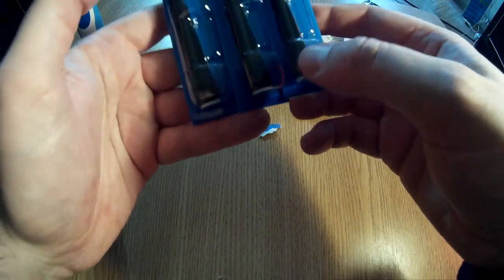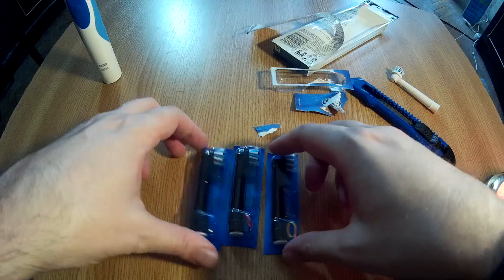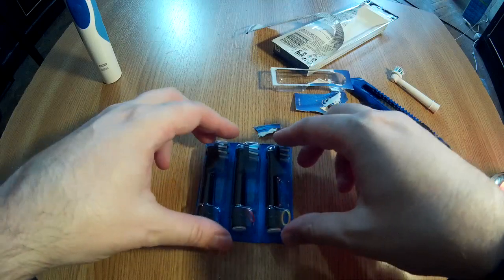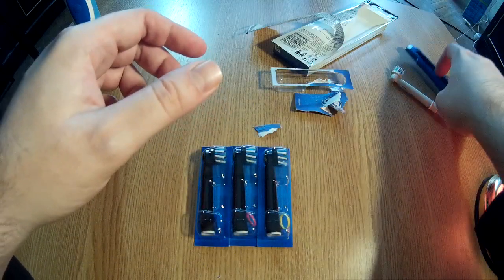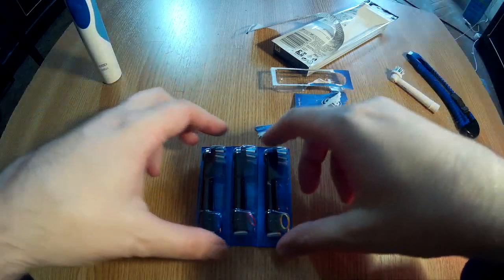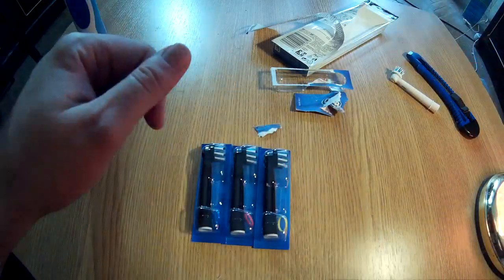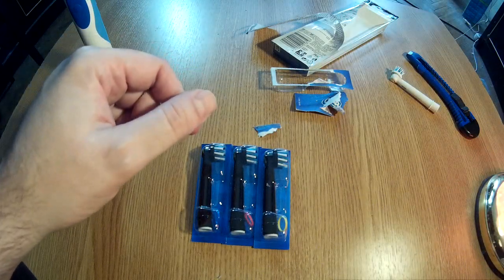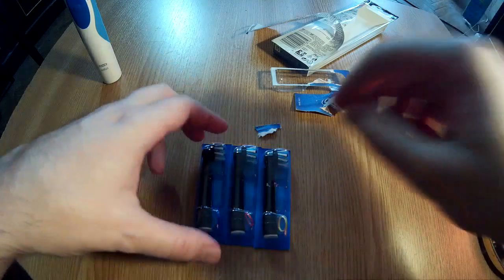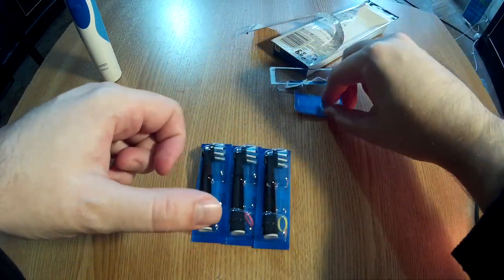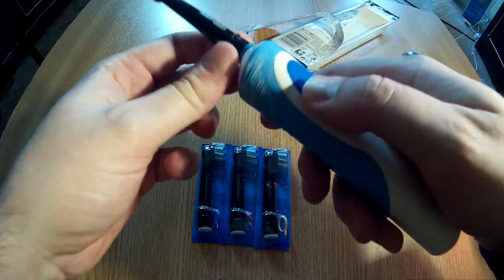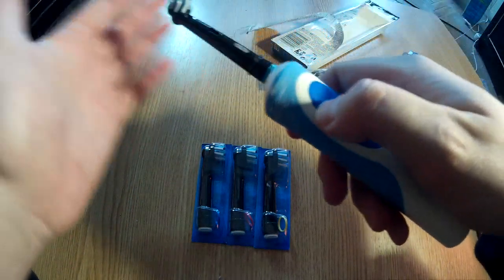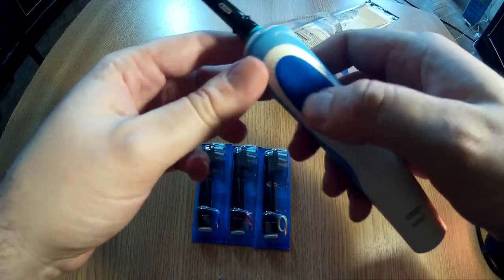I think this one with four heads is a good deal. I saw there are versions with eight heads that go for around $25, but I don't know—maybe the toothbrush will break in a year,